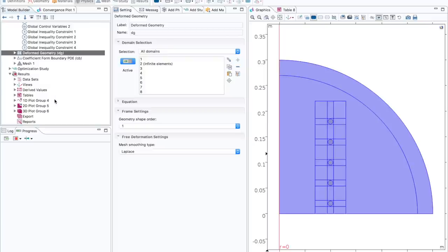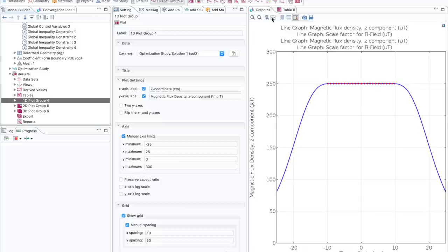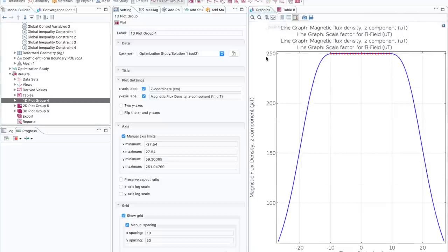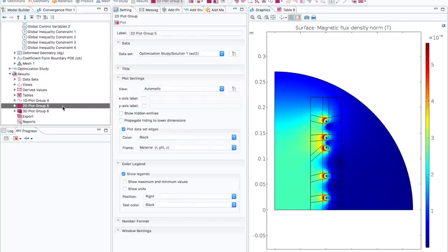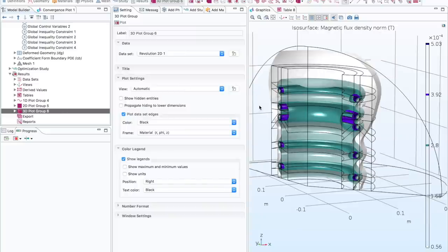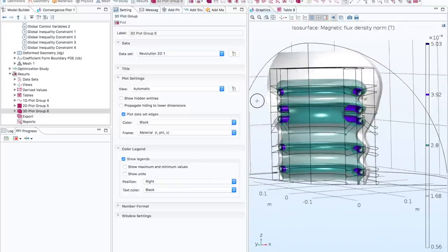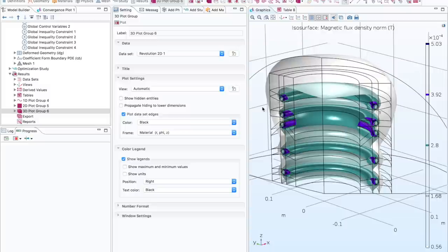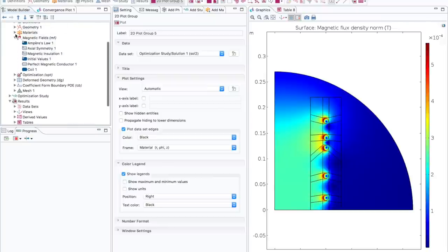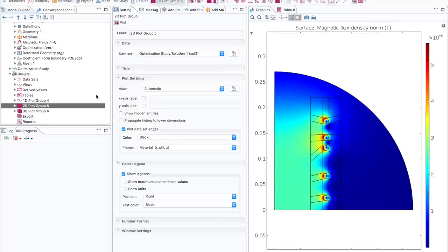The problem is solved and you can see the results. The red dots along the 10 cm center line show the desired value, and the blue line shows the calculated result — we are pretty close to what we wanted to achieve. The final result shows the actual optimized positions of the coils, which have been changed by the deformed geometry interface thanks to the optimization algorithm. You can combine any multi-purpose modules like the optimization module with any physics interface, such as the magnetic field interface in the AC-DC module.